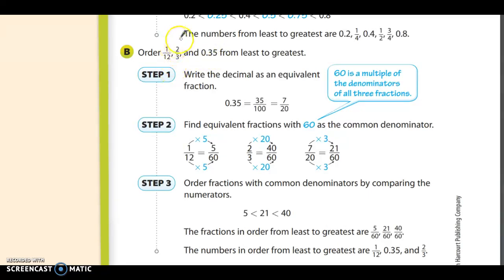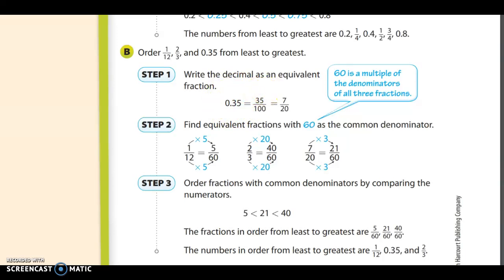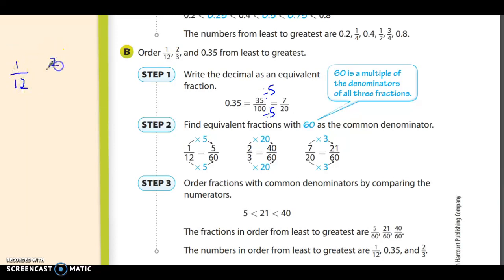Step number one: since I already have two fractions, I'm going to take the decimal and make it into a fraction. You say thirty-five hundredths, so you write 35 over 100, then you simplify because 35 and 100 share a factor. Dividing by five, you get seven-twentieths. So now you have three fractions: one-twelfth, two-thirds, and seven-twentieths.